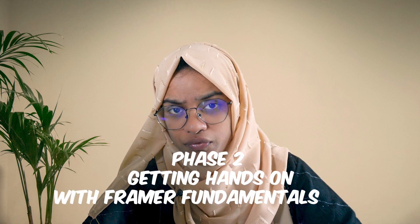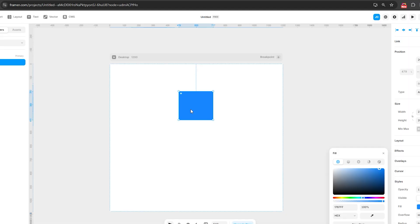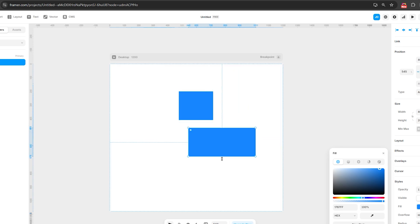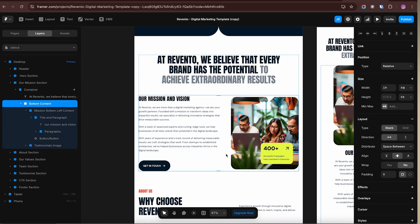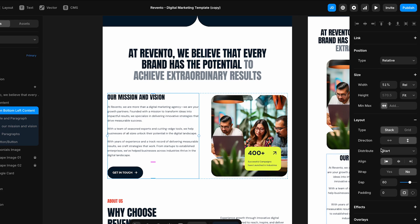Phase two: getting hands-on with Framer fundamentals. Now it's time to open Framer and get your hands dirty. Create a blank project — don't start with a template just yet. You need to learn the basics from scratch first. Get comfortable with frames — these are like containers. Everything on your page lives inside frames: sections, cards, buttons.